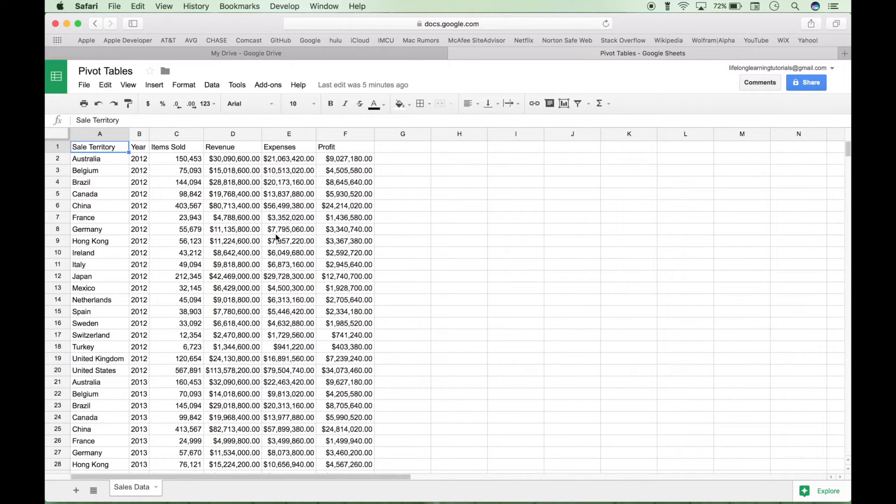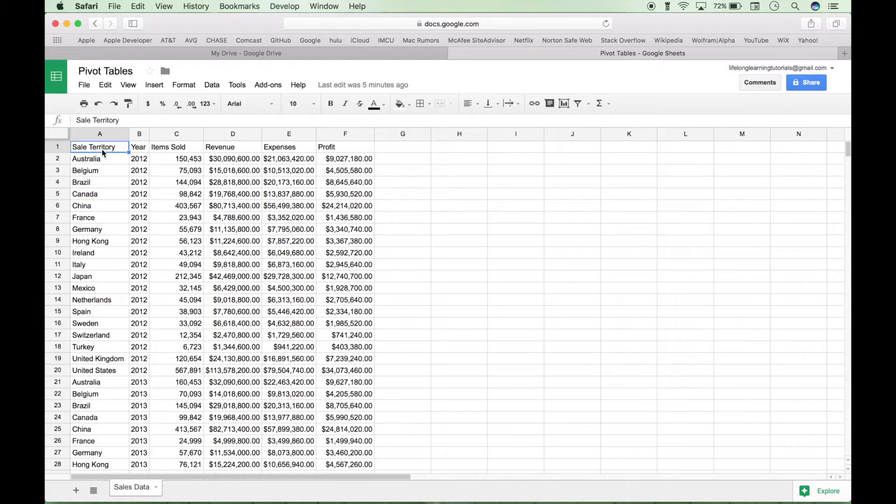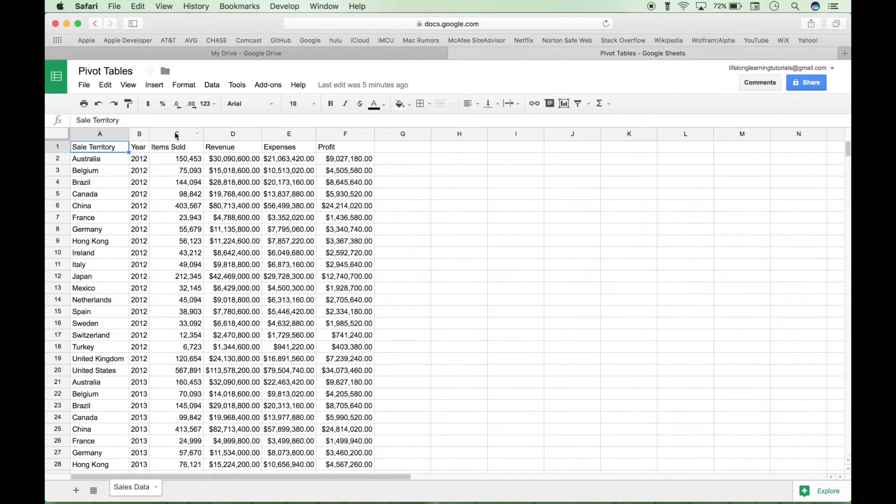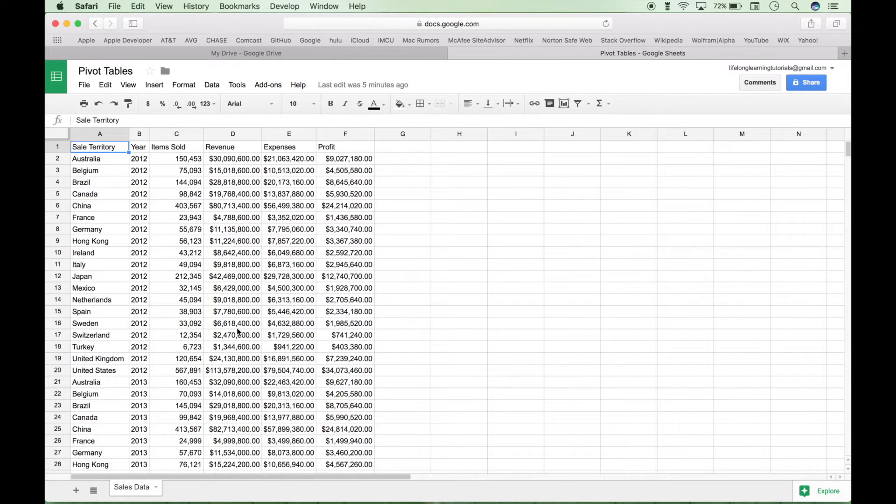This data is completely made up, but here we have our sales territory, our year, our items sold, our revenue, expenses, and profit.